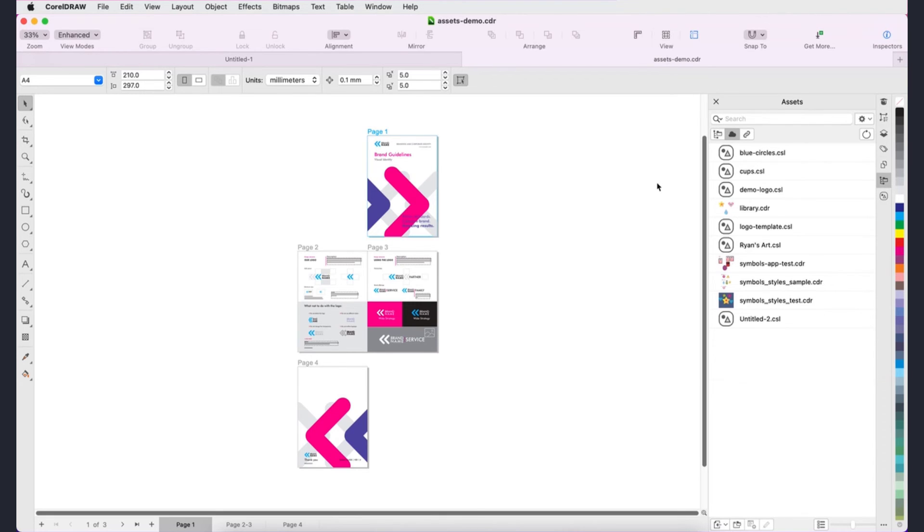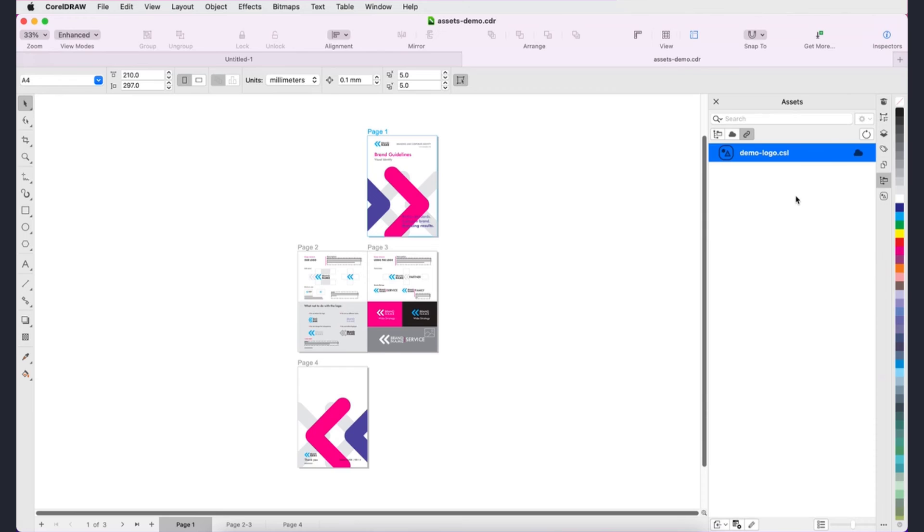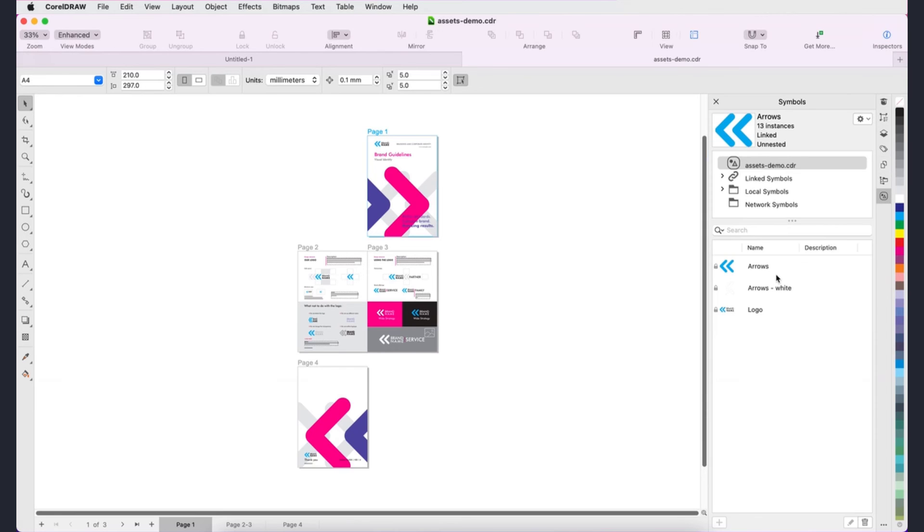When cloud-based assets are changed, everyone with access to those assets is notified, and their cloud accounts are synced to have the latest versions. When you use the Assets Inspector to link symbols to a document, you can identify all linked symbols in the Symbols Inspector as well.